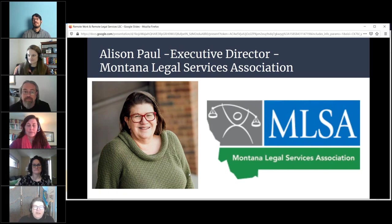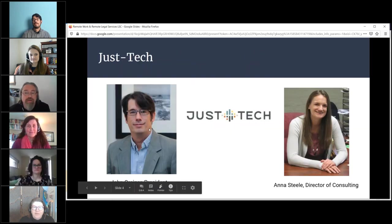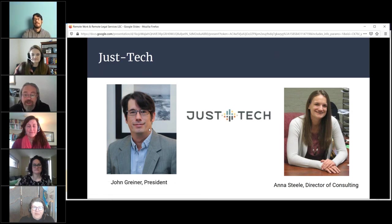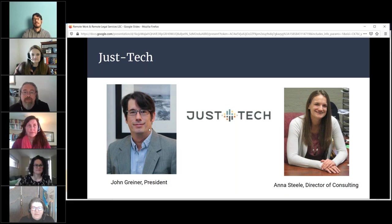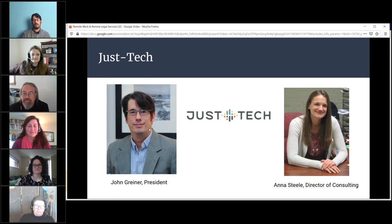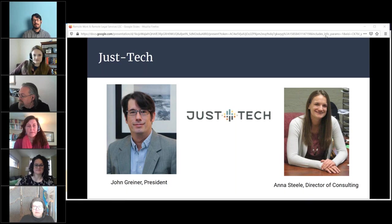I'm Allison Paul. I'm the Executive Director of Montana Legal Services Association — a statewide program in Montana. And we've got two individuals from Just Tech here: John Greiner and Anna Steele. I'm John Greiner, President of Just Tech, and I've worked in the legal aid community for over 20 years, most recently with Just Tech helping legal aid providers with a range of their technology needs. And I'm Anna Steele, Director of Consulting at Just Tech, and prior to that I was with Legal Assistance of Western New York.